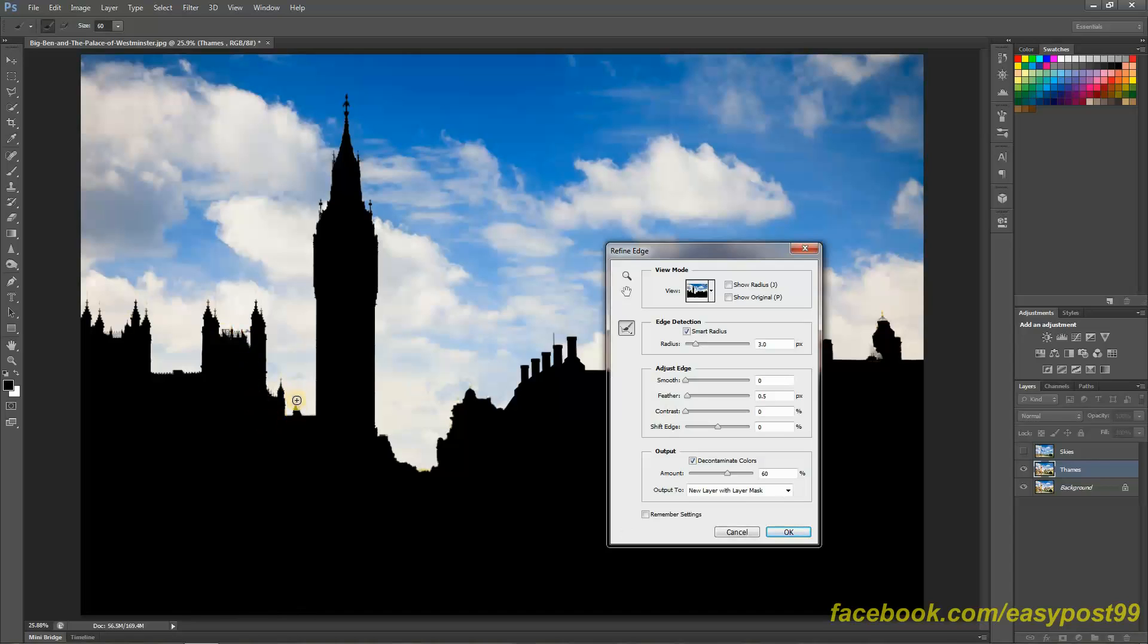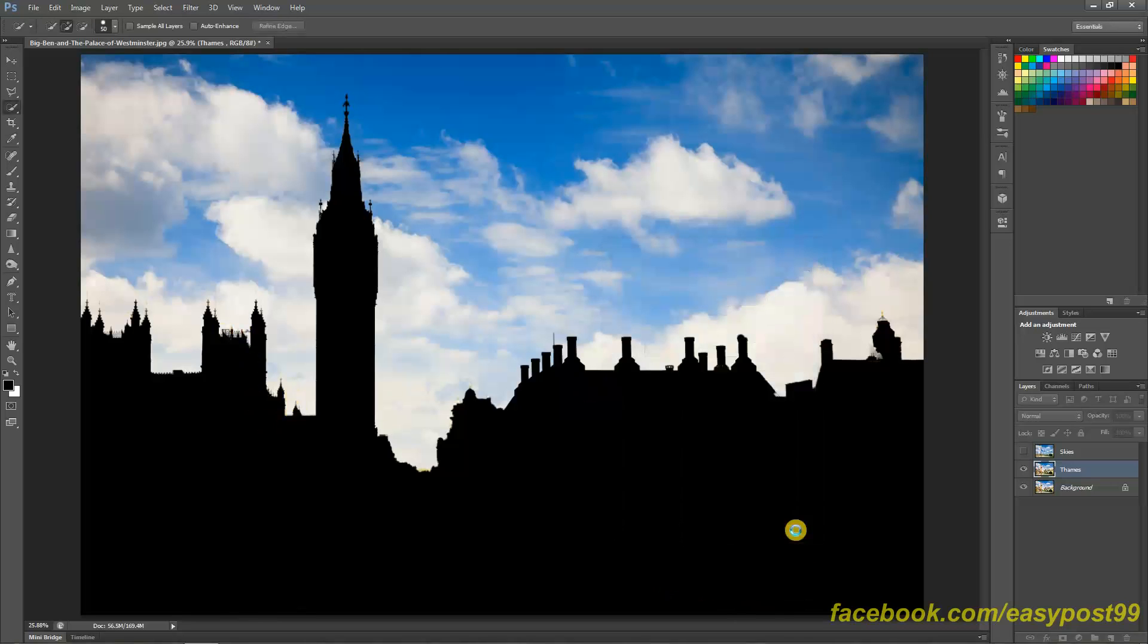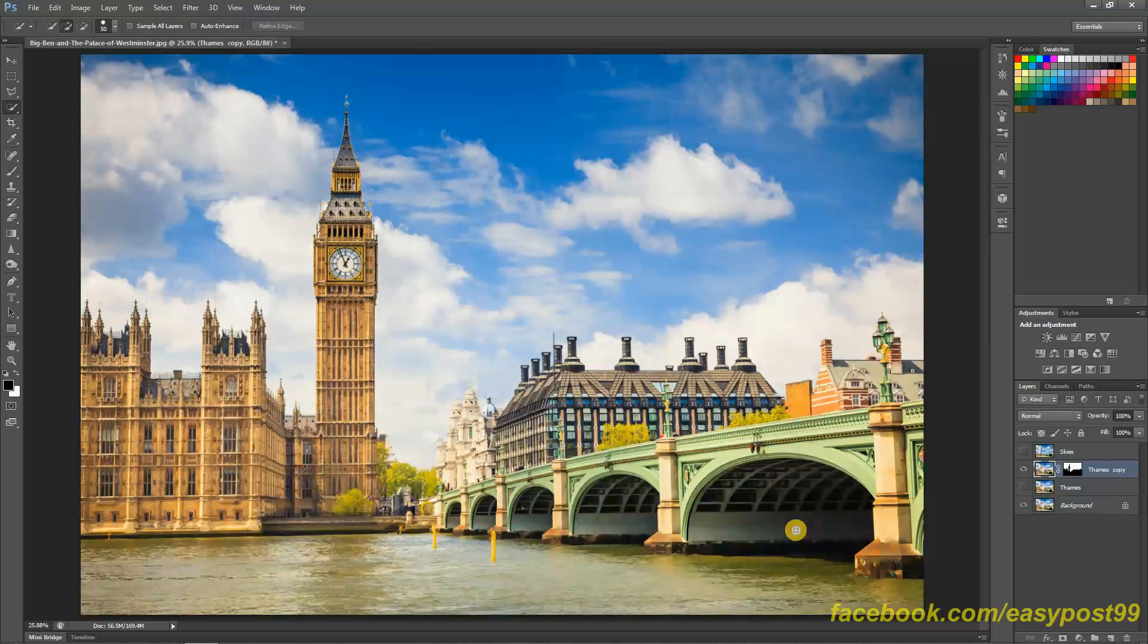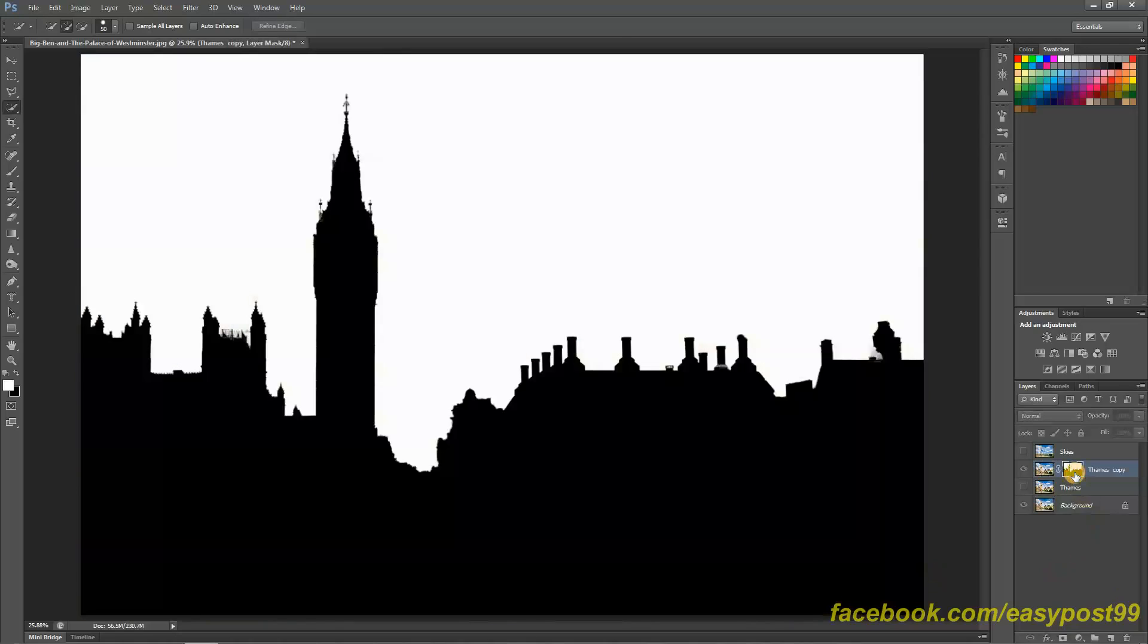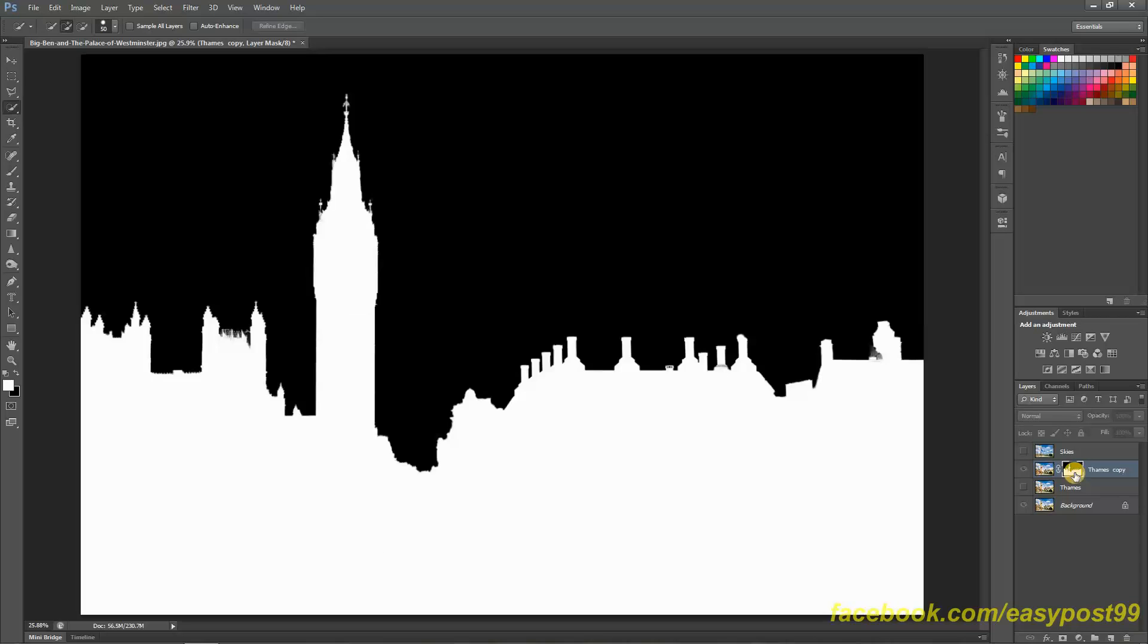I think I need to work on this layer mask. Anyways I'm going to hit OK and then what I'm going to do is go into the layer mask and invert it. Ctrl+I and it is inverted.